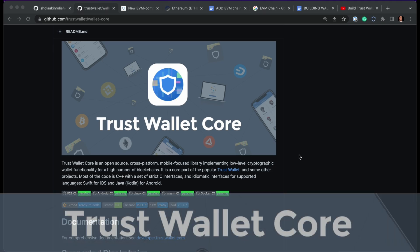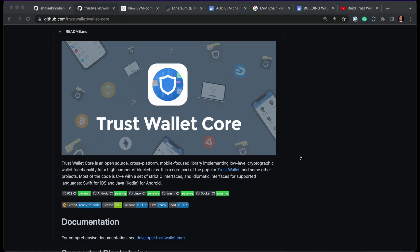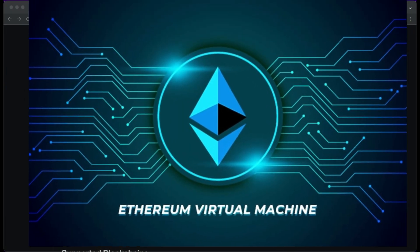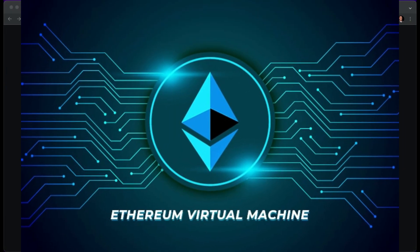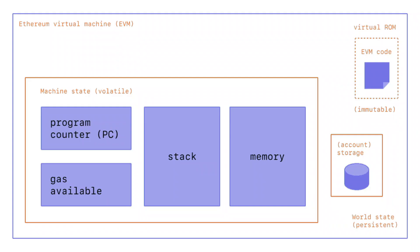Hi guys, I'm going to take you through how to add an EVM chain to Wallet Core. Before we get started, let's talk about EVM. EVM is the Ethereum Virtual Machine, a piece of software that executes smart contracts and computes the state of the Ethereum network after each block is added to the chain.